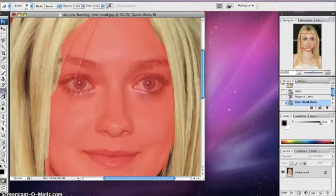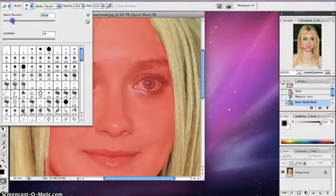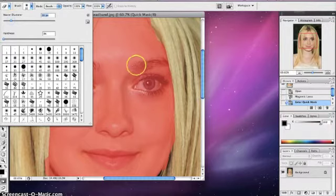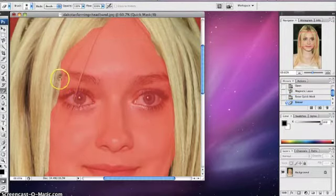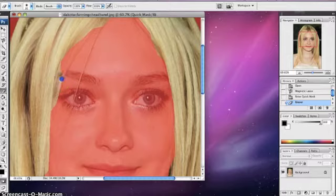Use the eraser and make it this size. The better the quality of the picture is, the better you'll be able to make the hair look in the picture.